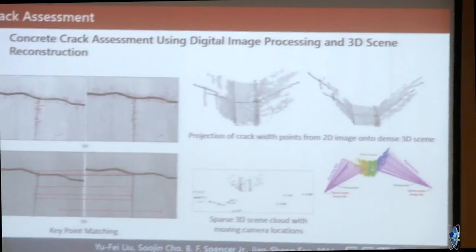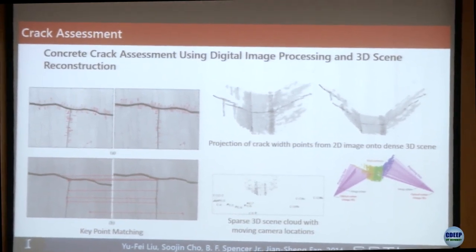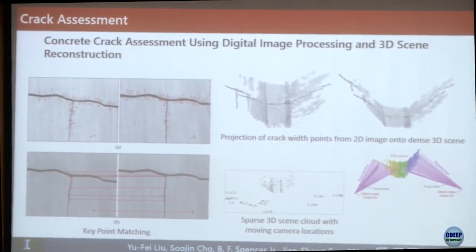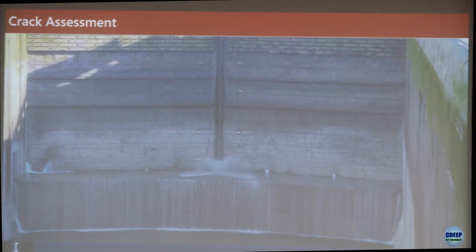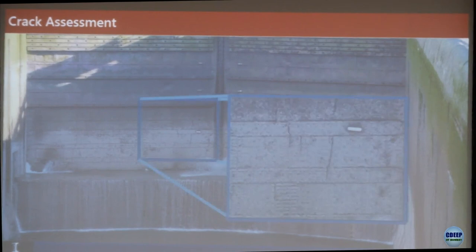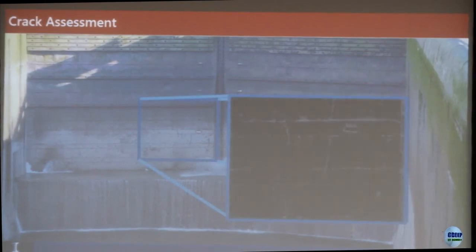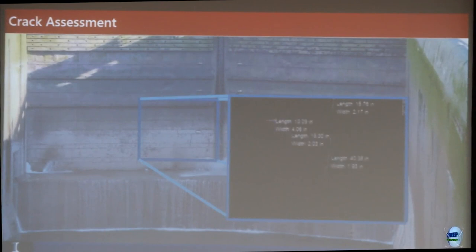One of my students investigated the ability to identify cracks in concrete — what's the width, what's the length — and project that onto a 3D reconstructed scene. We do a lot of work with the US Army Corps of Engineers, who are responsible for locks and dams. One of those locks is a miter gate that opens to let boats in, then the water level changes. One concern is fatigue cracks, so we've been looking at using computer vision to monitor fatigue cracks in these gates.